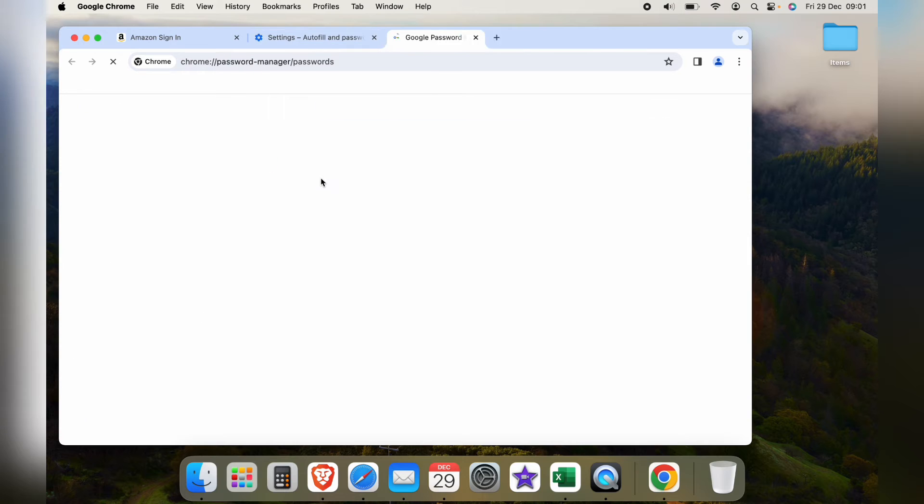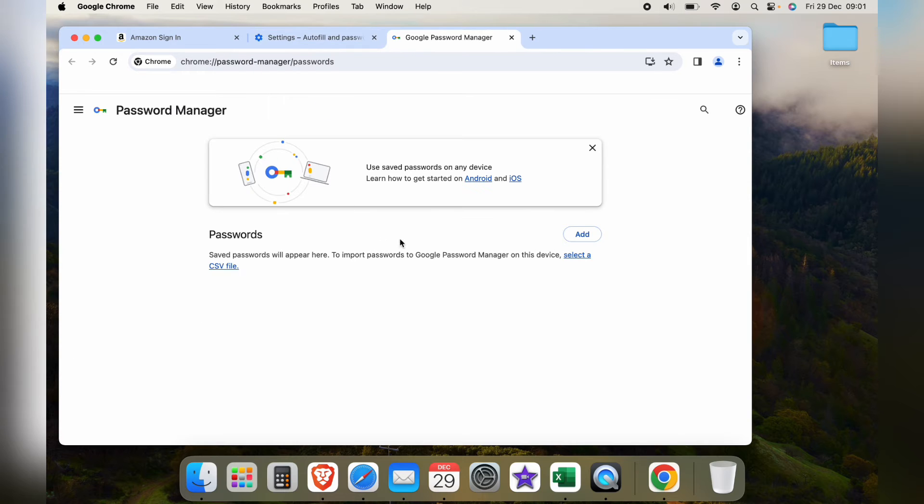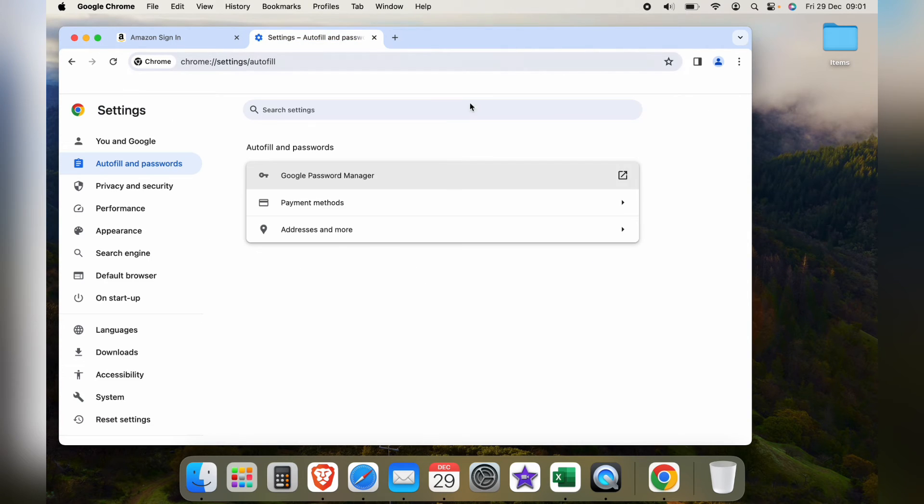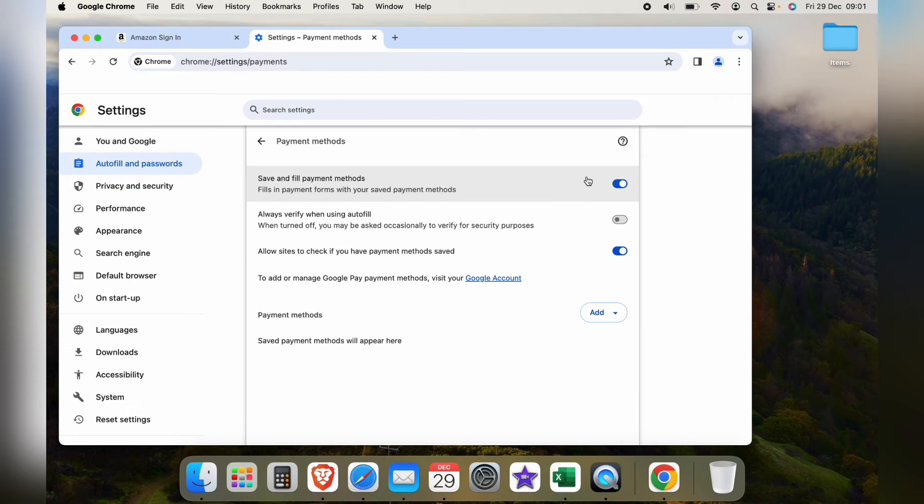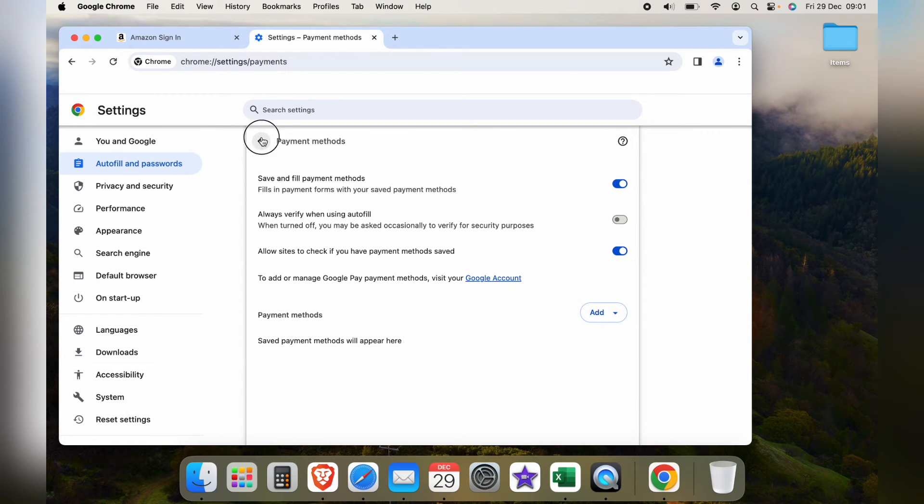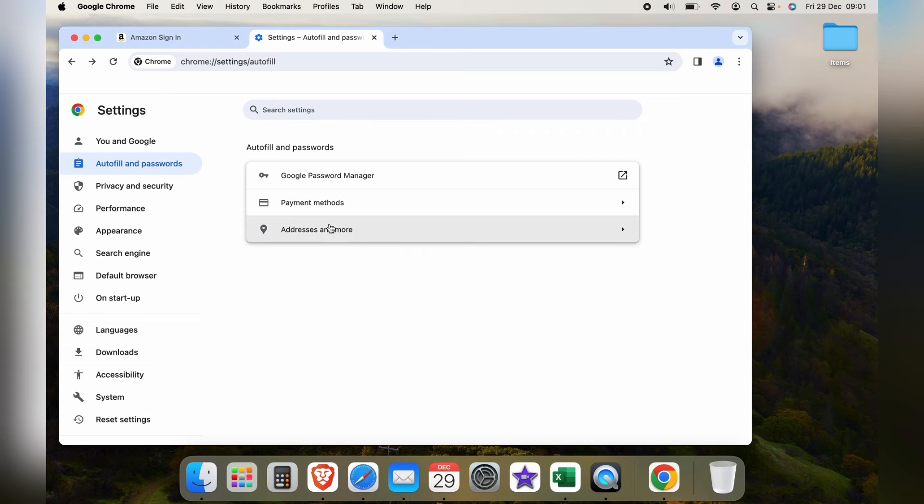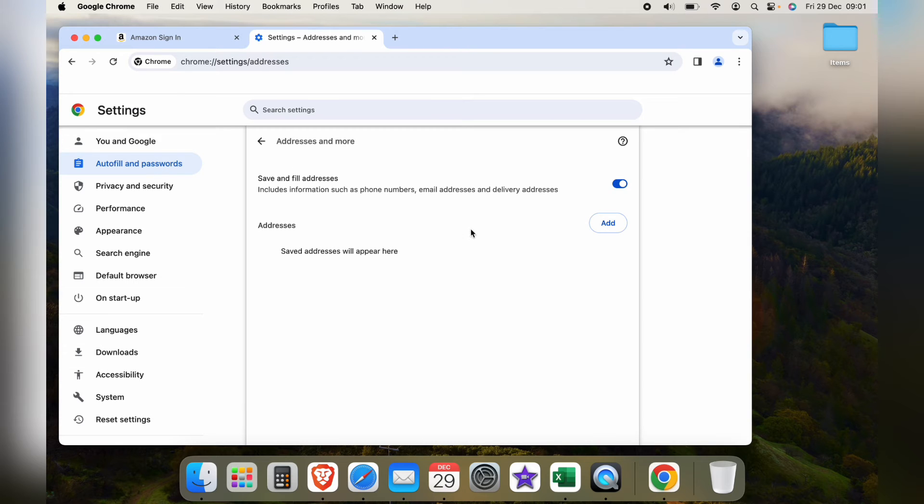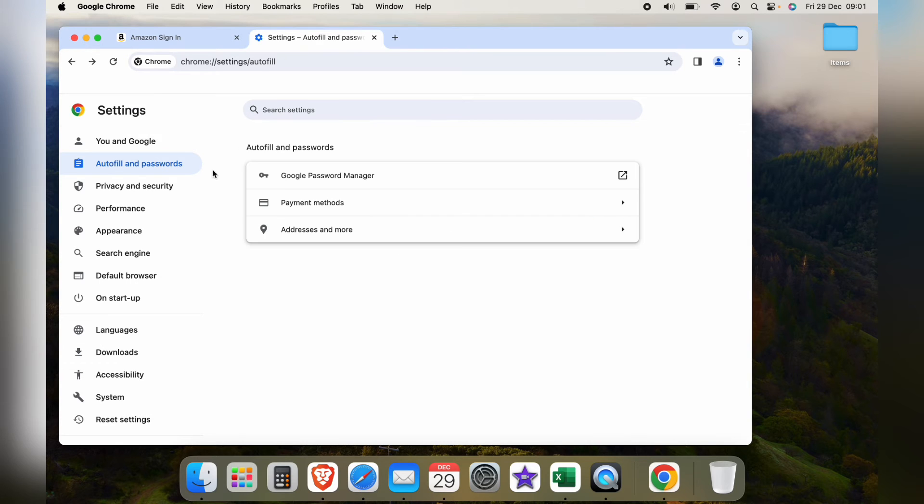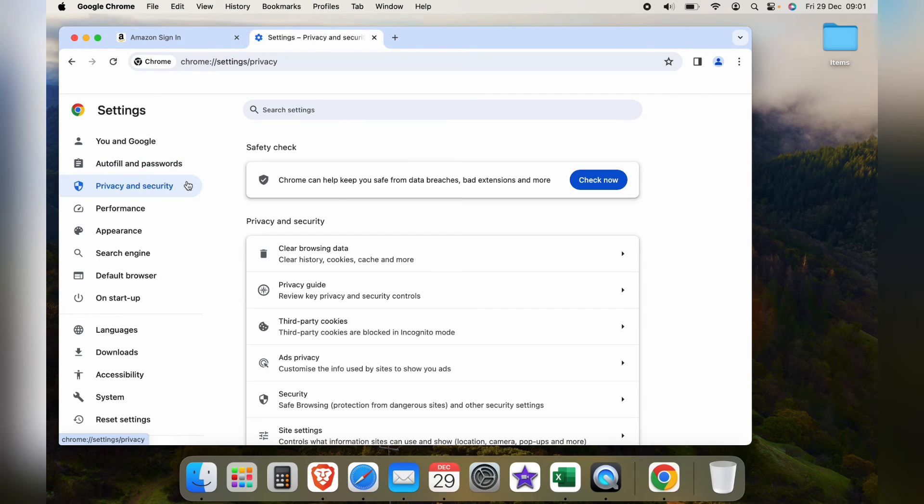Then you can go to Google Password Manager, and any passwords saved will be listed here where you can delete them. You can go to Payment Methods; you can tap this off so it never remembers any payments. You can come into Address, and again you can tap this off or delete any addresses that are saved.